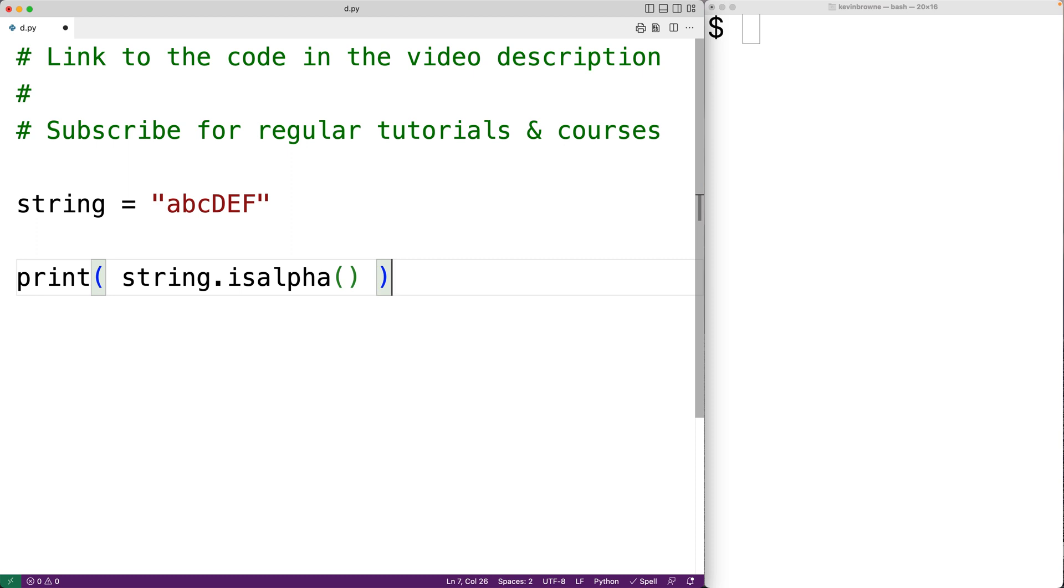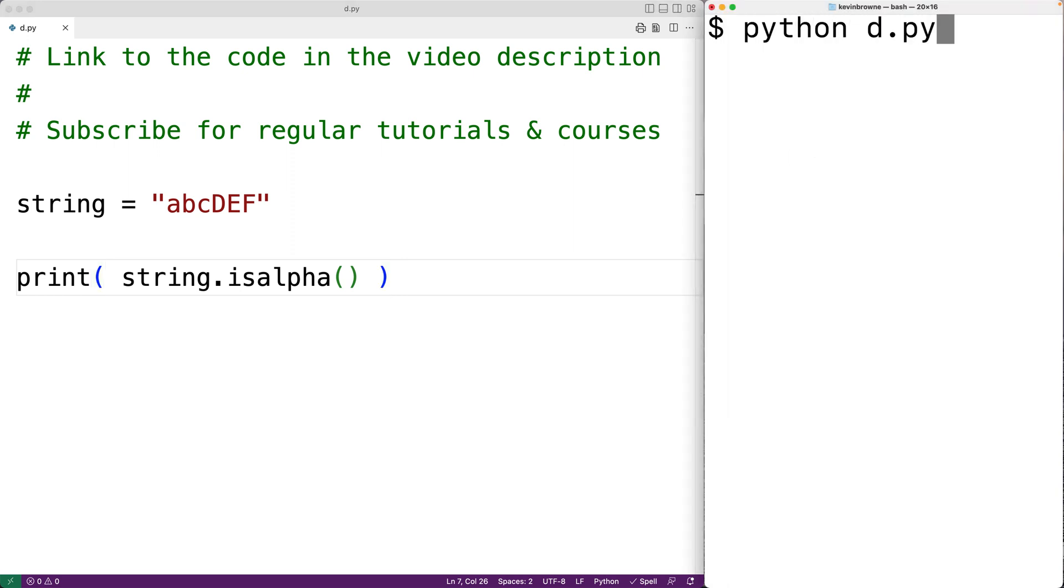And in this case, we expect the method to return true. So we'll save the program and try it out. And we do get true.